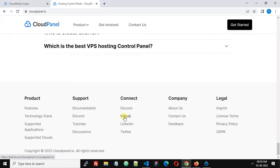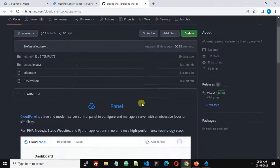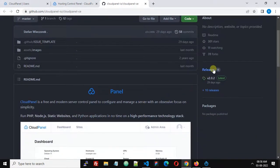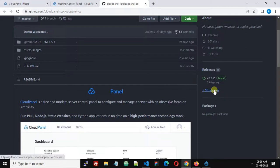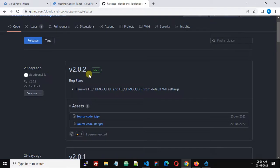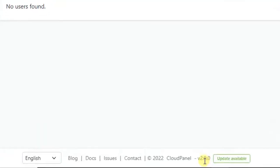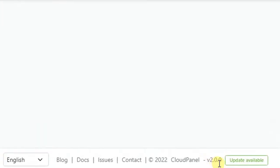Click this link and here you can find the releases. The latest version is version 2.0.2 and mine is 2.0.0, so I have an update available for my CloudPanel.